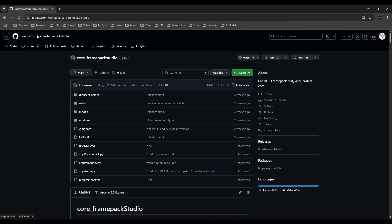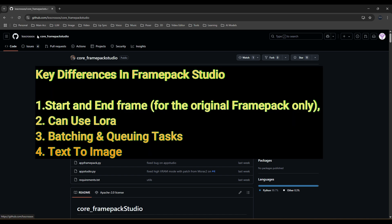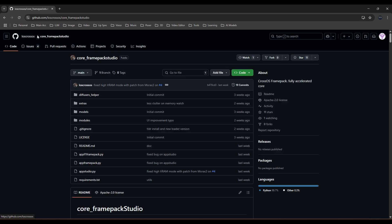It also adds a few more main features for the FramePack Studio, such as selecting the start and end frame, which is only available for the original FramePack only, not for the F1. Second feature is using LoRa's for specific motions if you require, and also you are able to do batching tasks and queuing tasks instead of waiting for one to finish before you can start generating another.